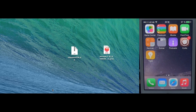Hey guys, what's going on? My name is Teamster and today I'm going to show you how to downgrade any iOS version on an iPhone 4s to iOS 6.1.3 using OTA blobs and the Odysseus OTA tool.